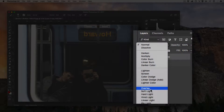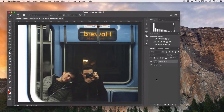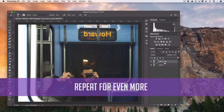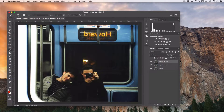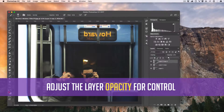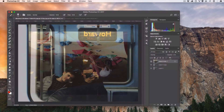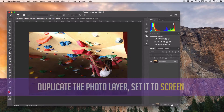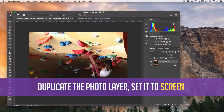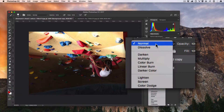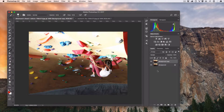Overlay blend mode is a great way to restore a faded or underexposed photo. The screen blending mode is a great way to bring back light into a photo that's too dark or muddy.